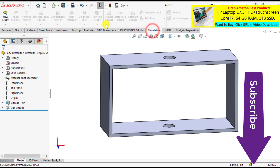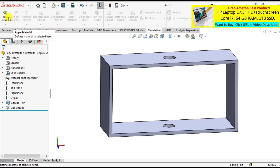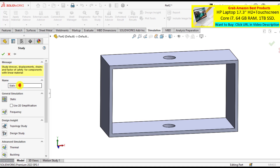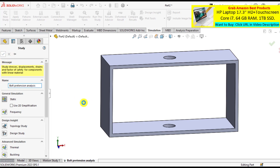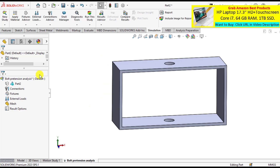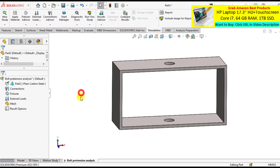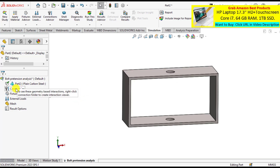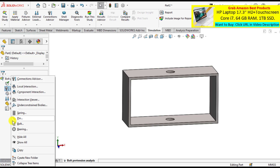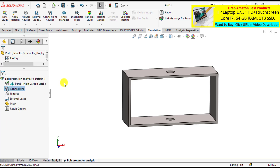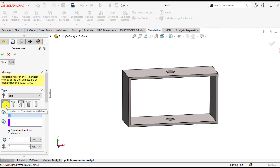Now it's time to enter the simulation. Click on the simulation tab and create a new study for bolt pretension analysis. First of all, define the material for this part — that is simple plain carbon steel. For connections, right-click on connections and select the bolt. We will use a standard counter bolt with a nut.